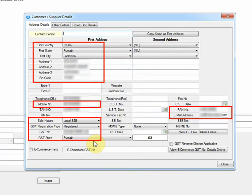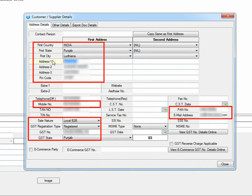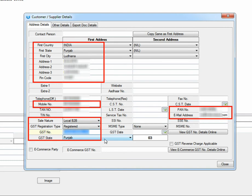Go to Other Details. The fields marked in red are mandatory fields. This means that the e-invoice will not be generated if any of these fields have not been defined. So first country, first state, first city, address 1, 2, 3, pin code, contact number, sale nature, GST registration type, GST number, GST state, state code, PAN number, and email address should be defined.